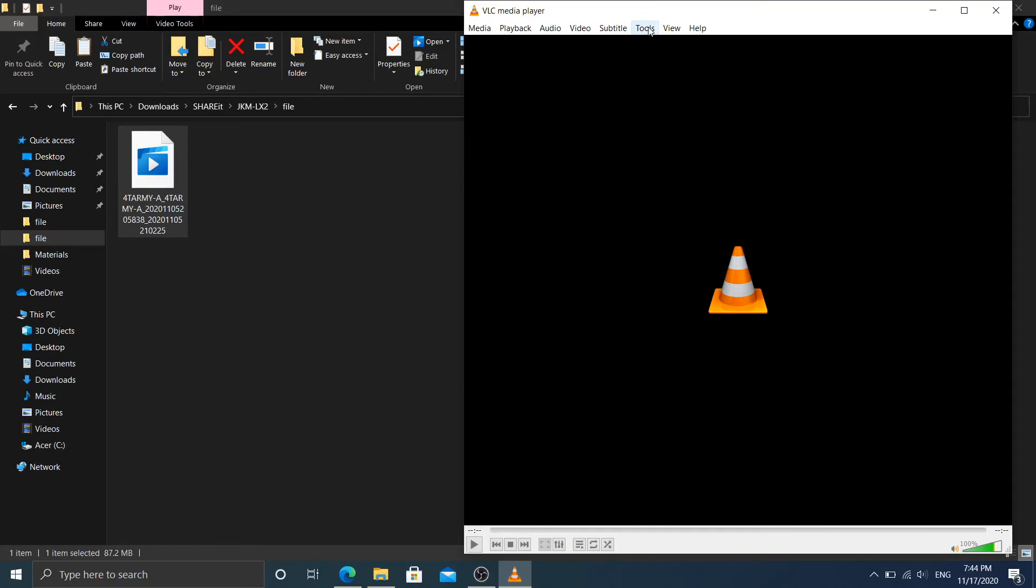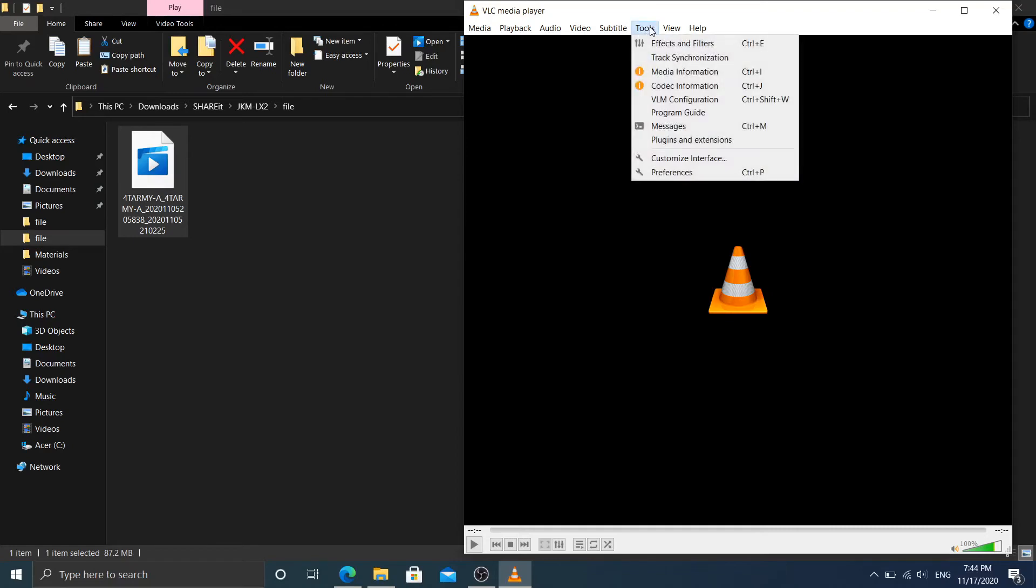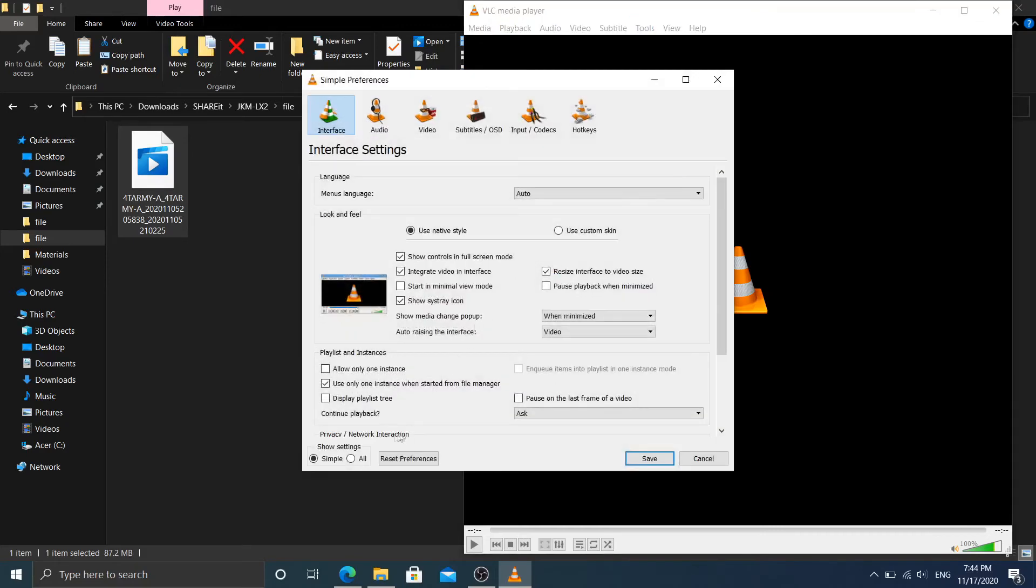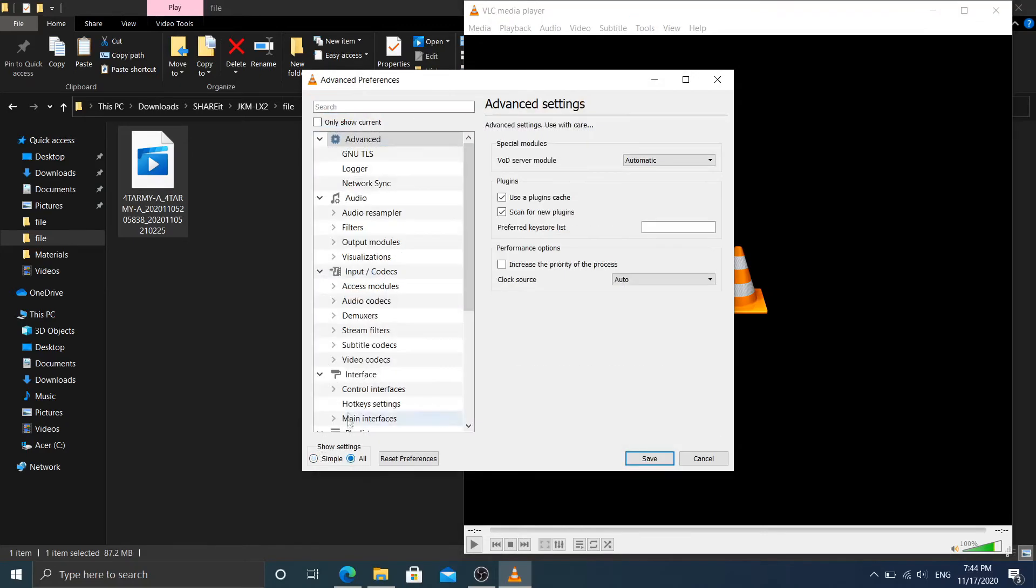Go to Tools, go to Preferences, and now from Simple, choose All. And in Input and Codecs, choose Demuxers.